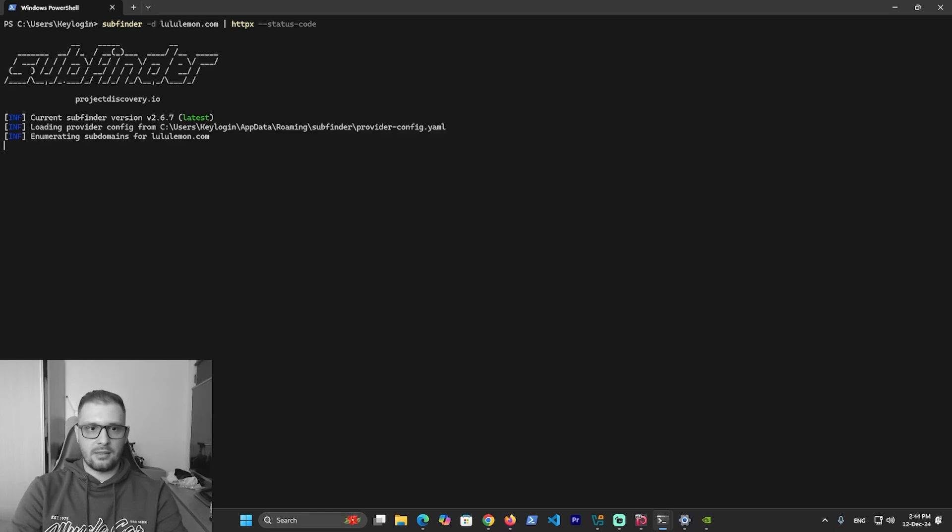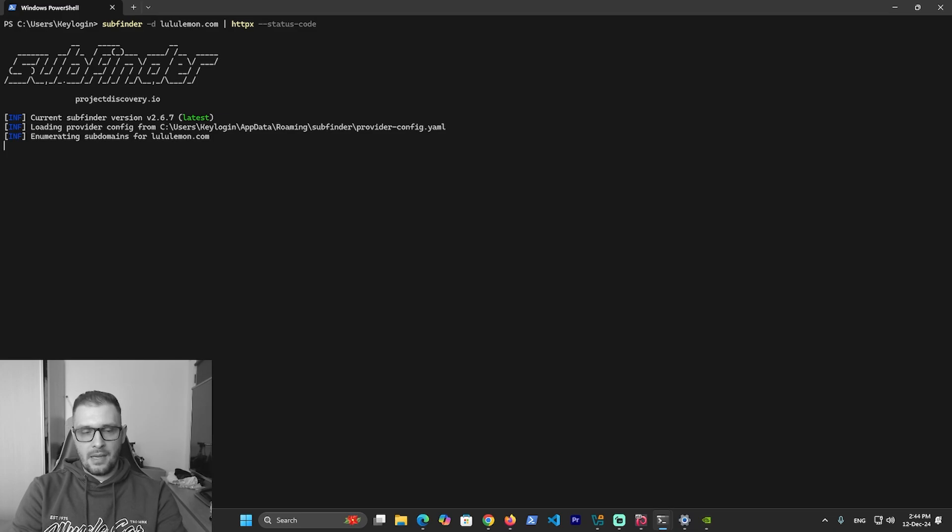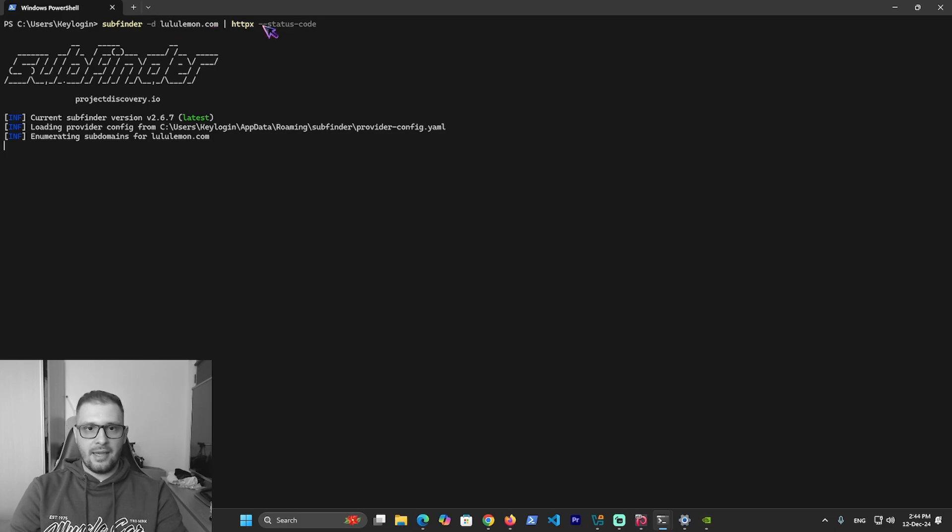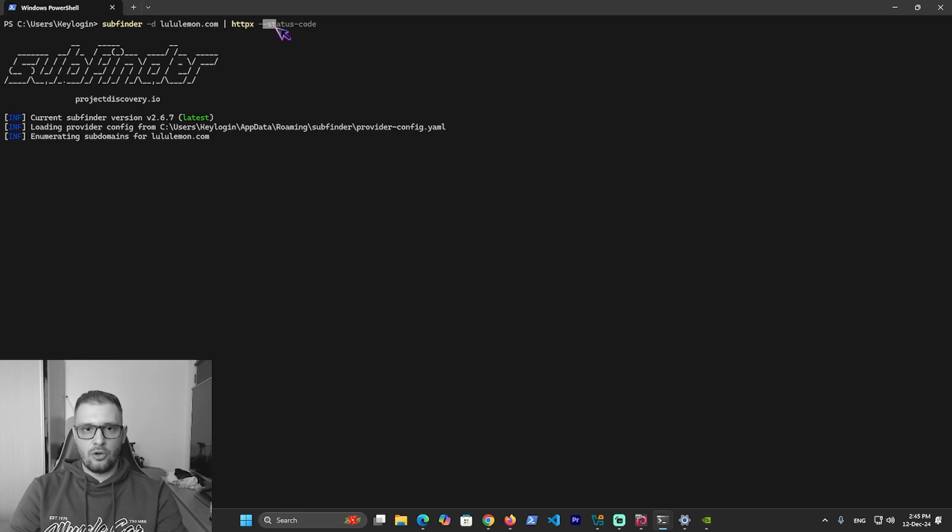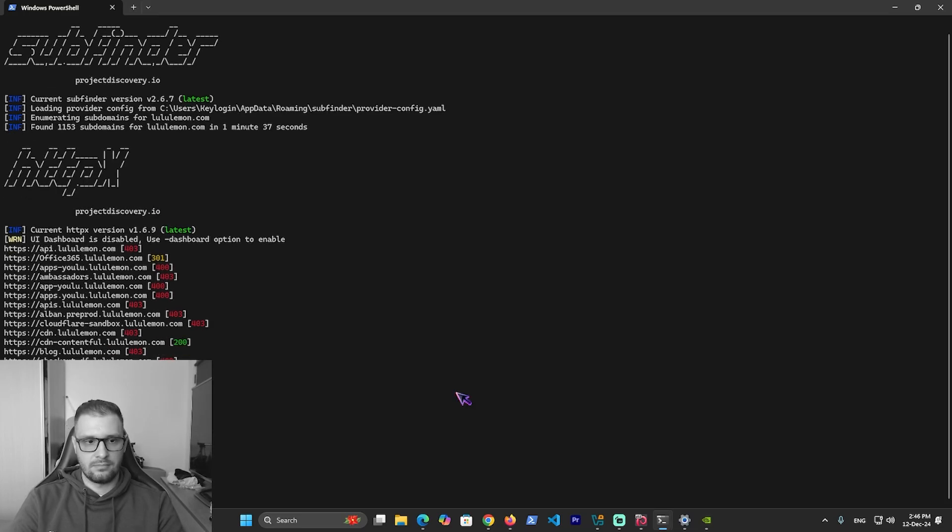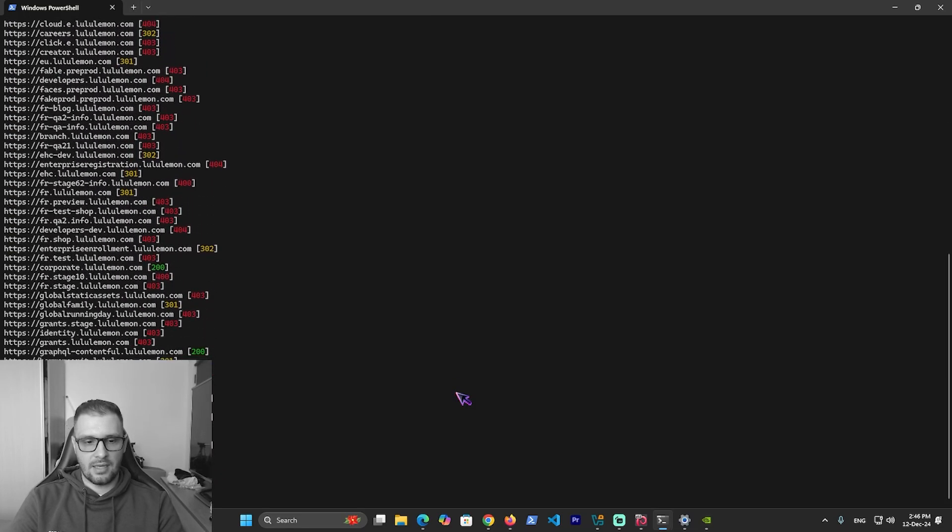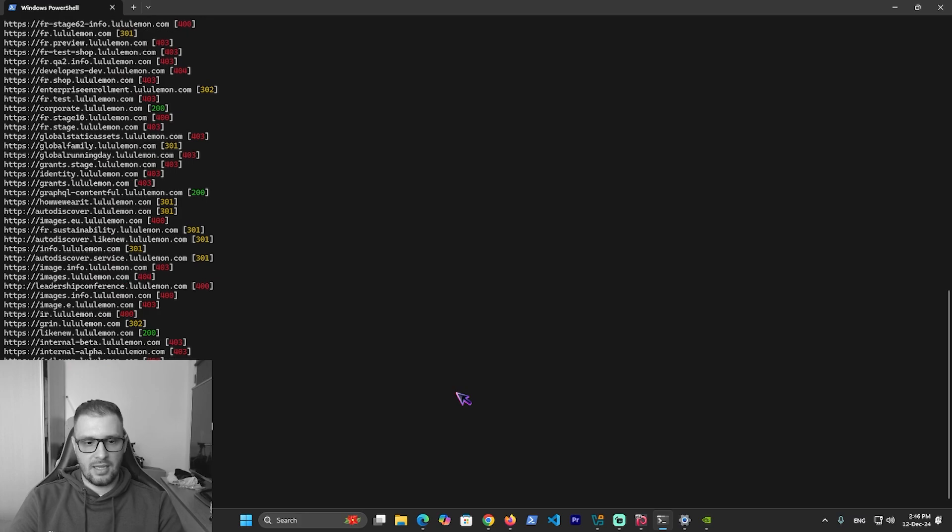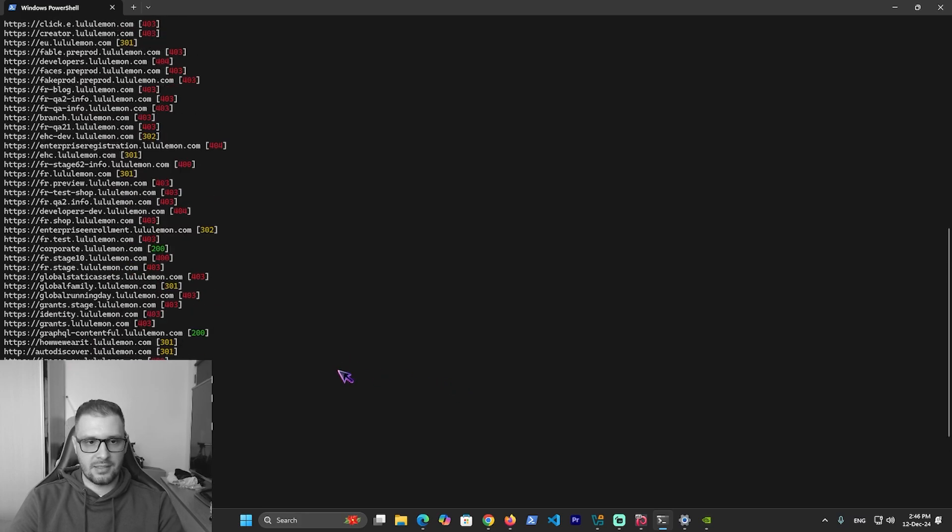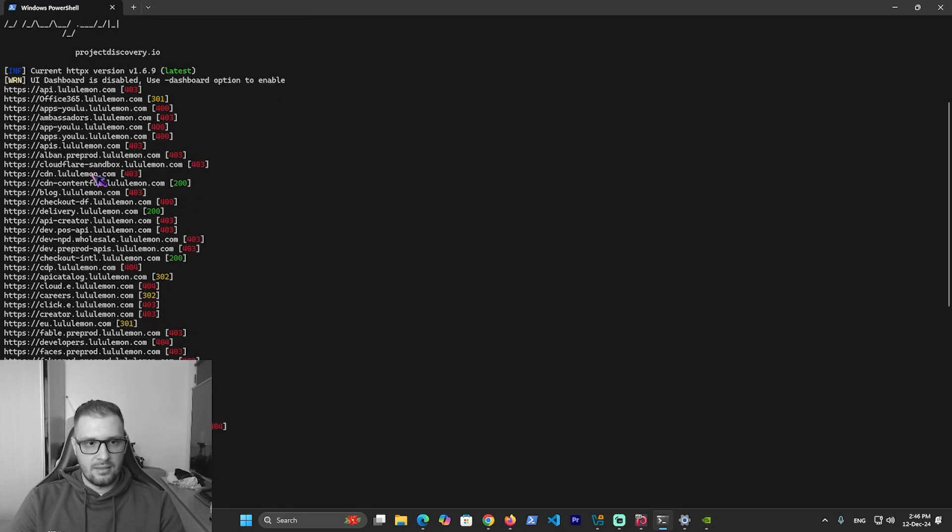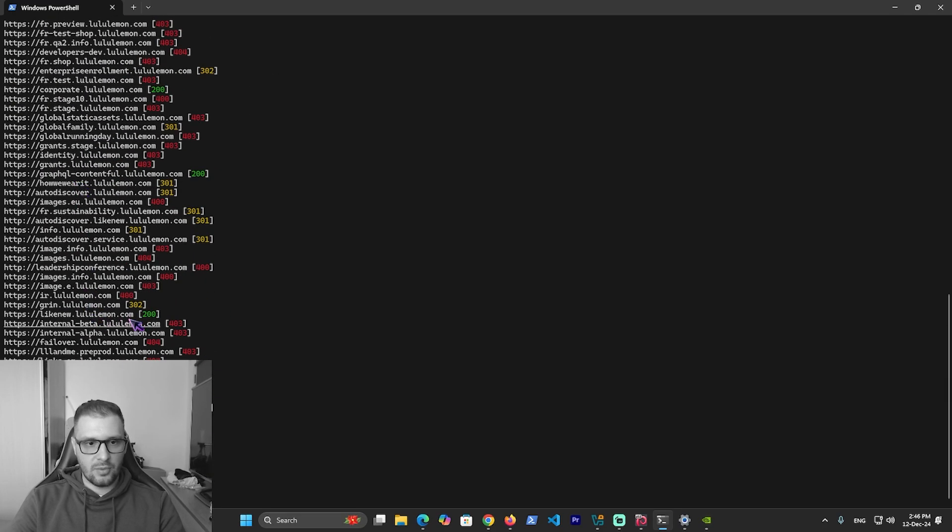Now my machine tries to enumerate all the subdomains that exist in front of lululemon.com and show me with httpx all the status codes for the domains and subdomains. It starts to scan all the subdomains. As you see, we have many subdomains on this domain.